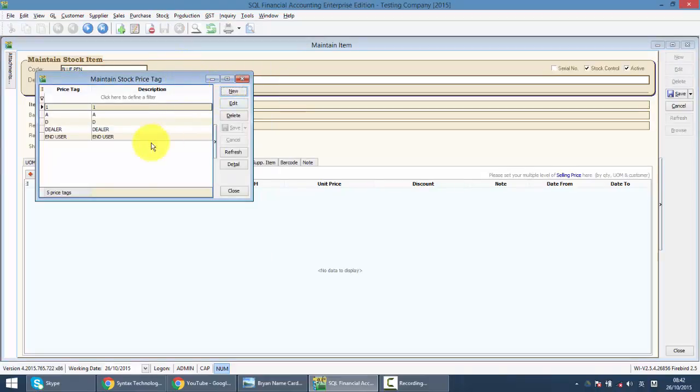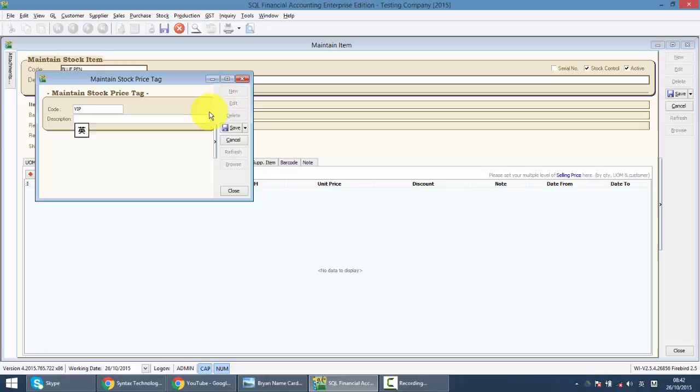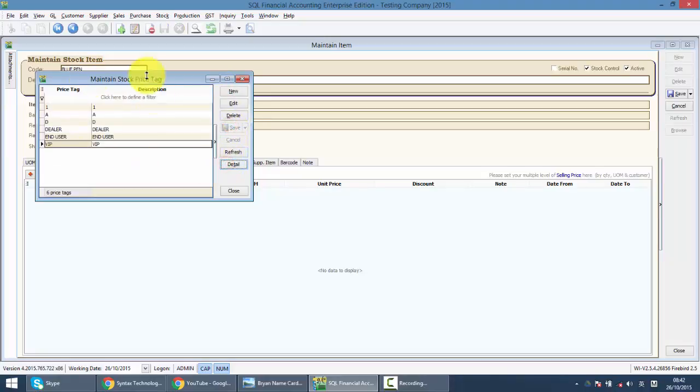So you can maintain different price tag. For example, dealer or you have a new one called VIP. So this is your VIP price tag.